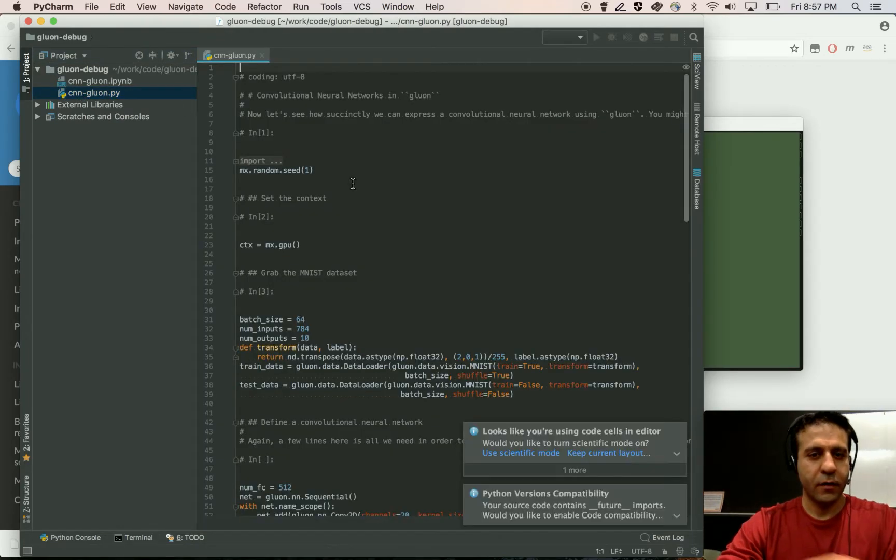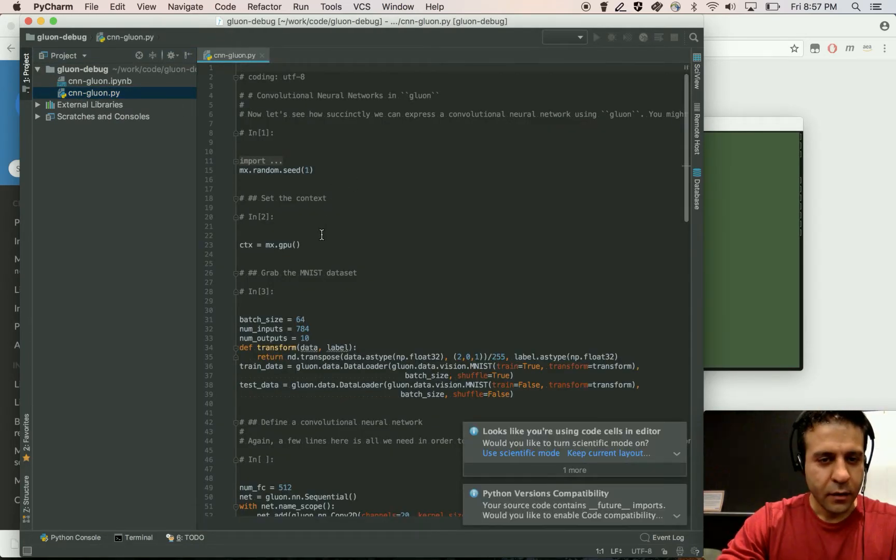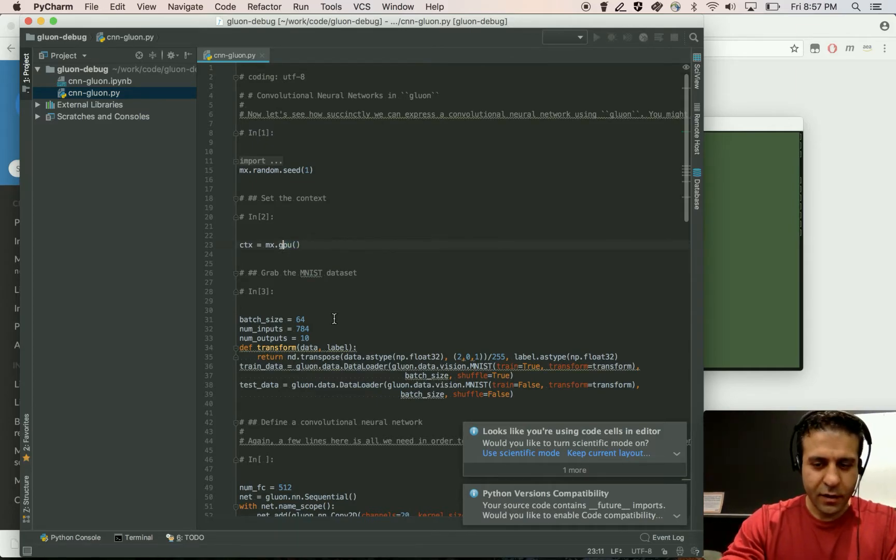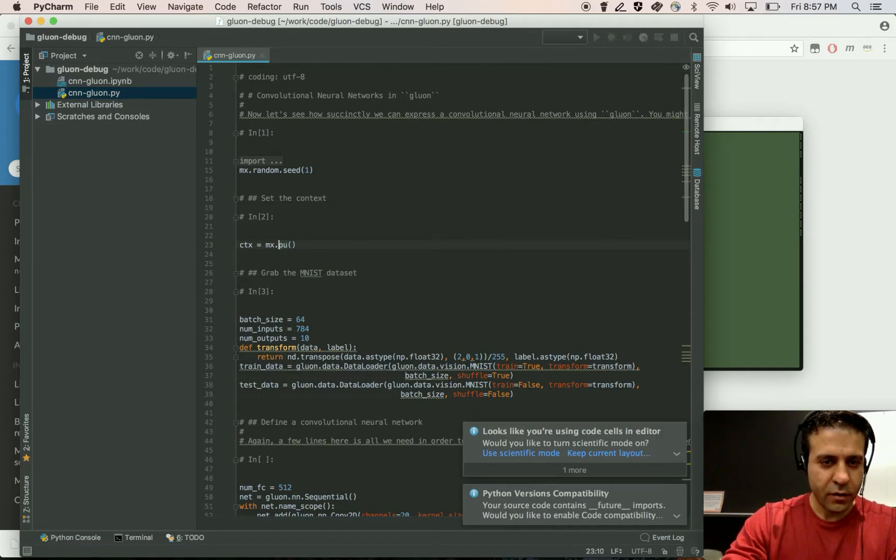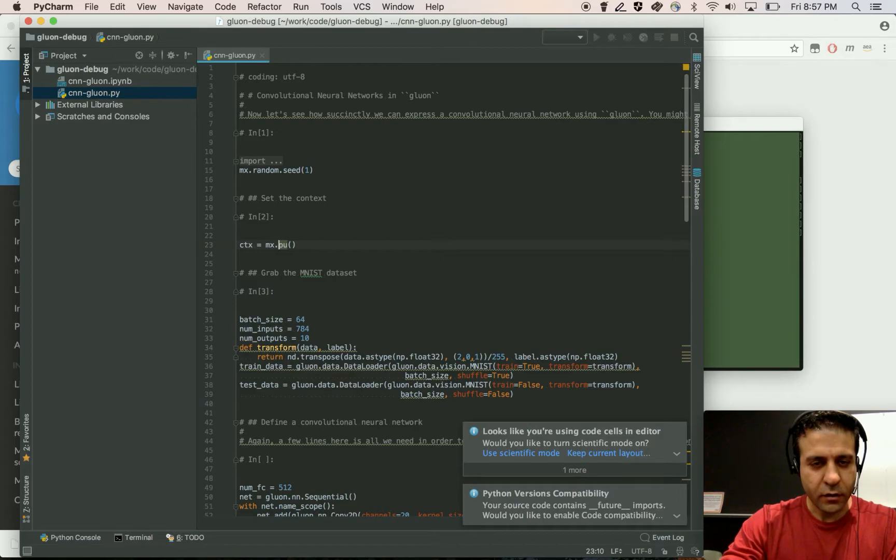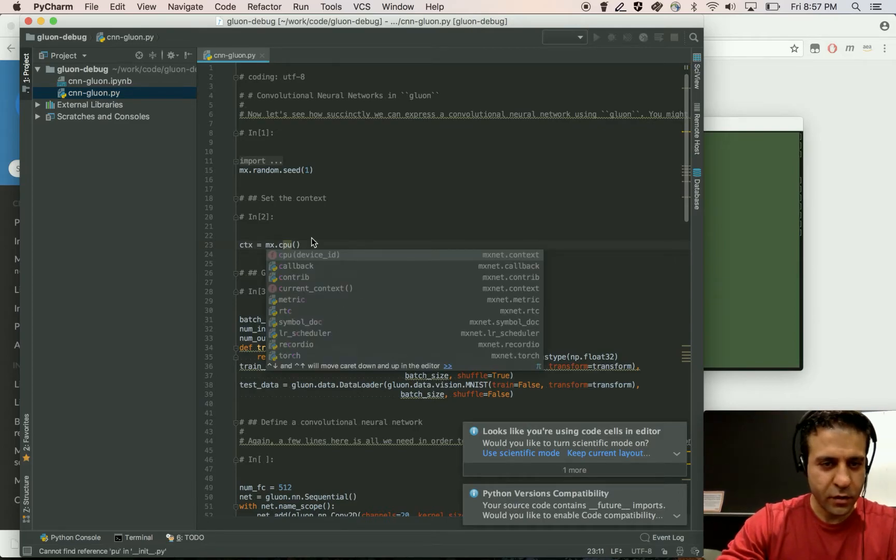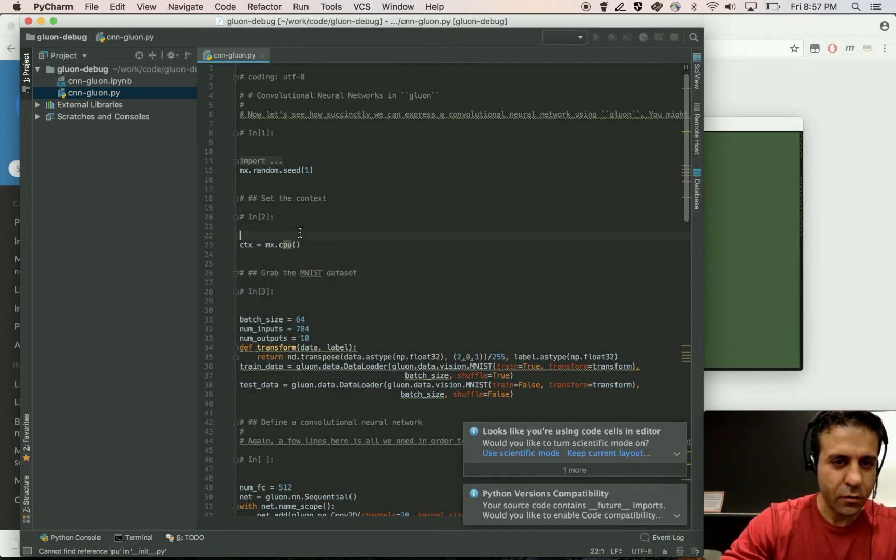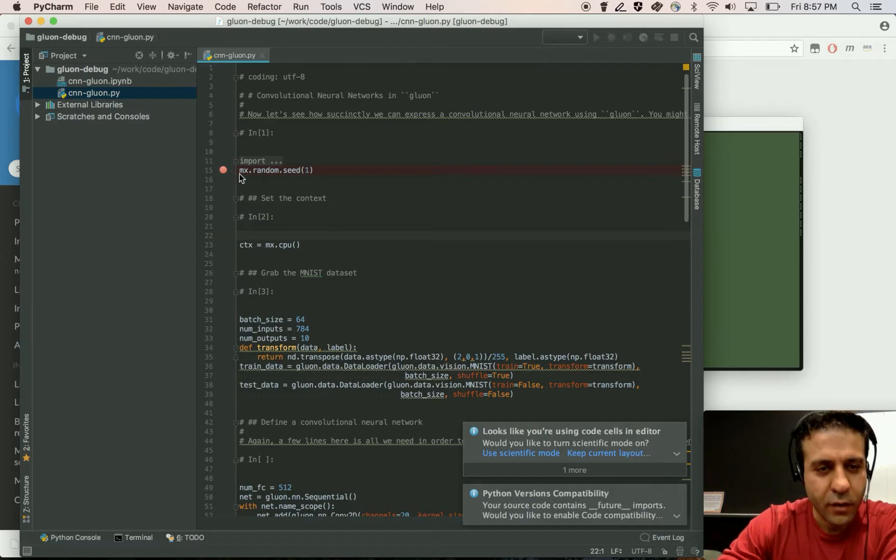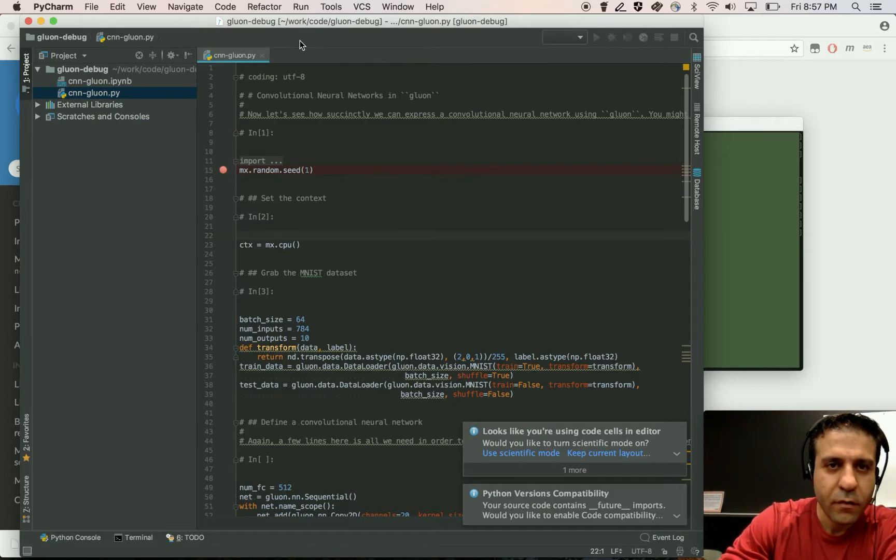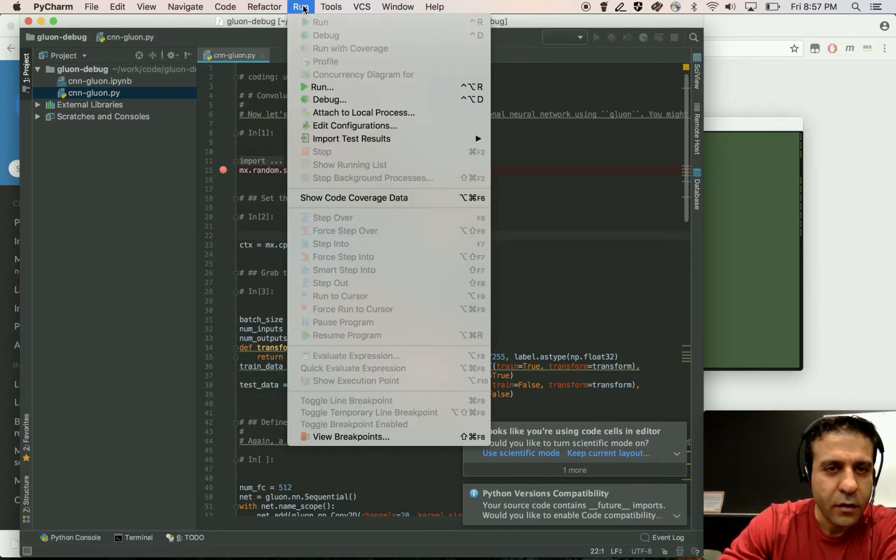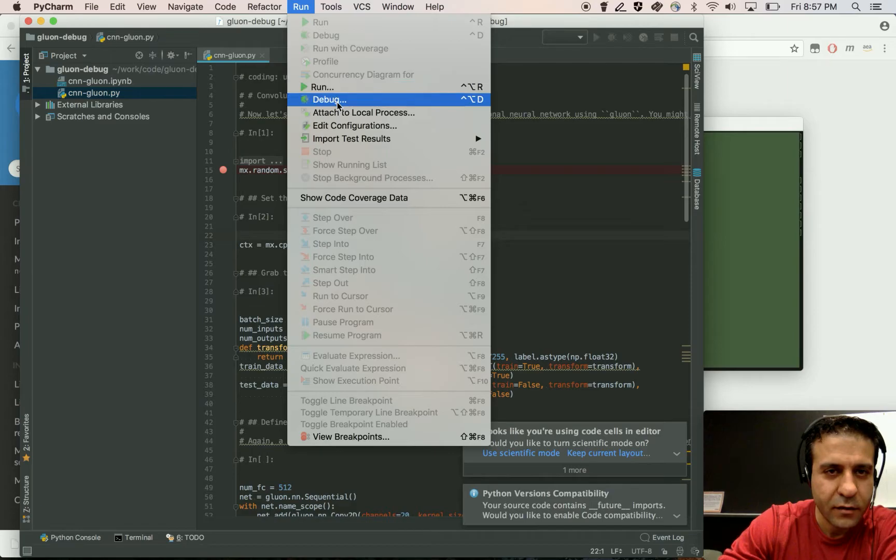I'm going to open this script. Now the first thing that I'm going to change is that this notebook is written for GPU context. I'm going to change that to CPU. Set a breakpoint on the first line of the script and on the run I'm going to select debug.